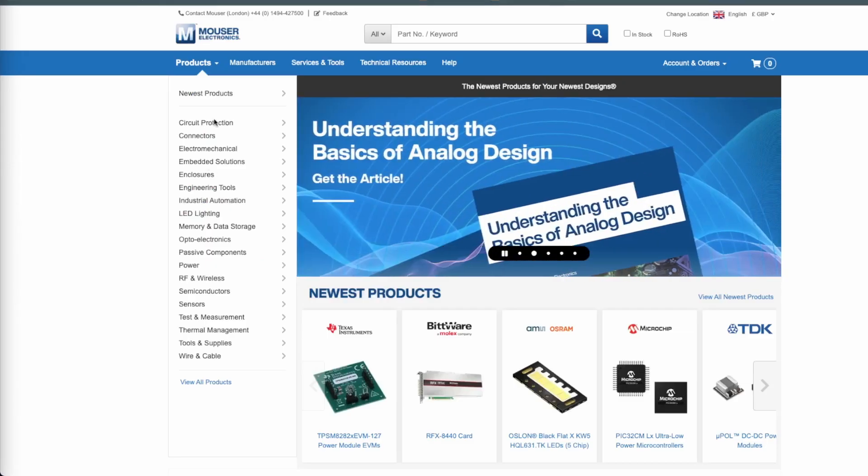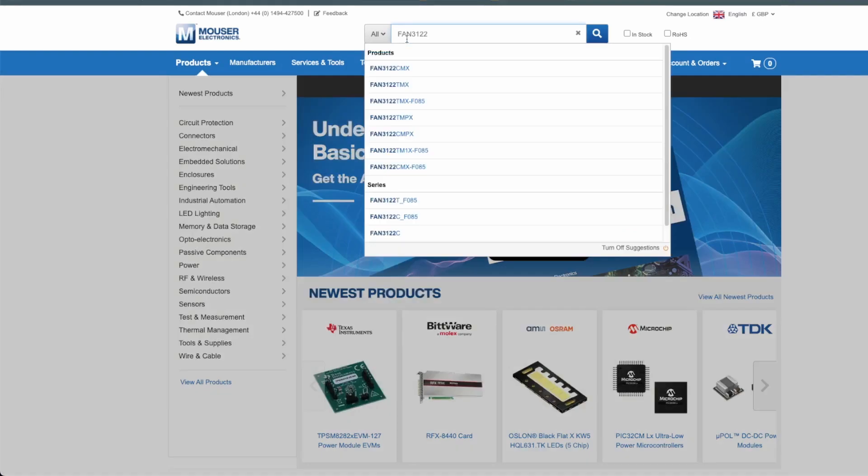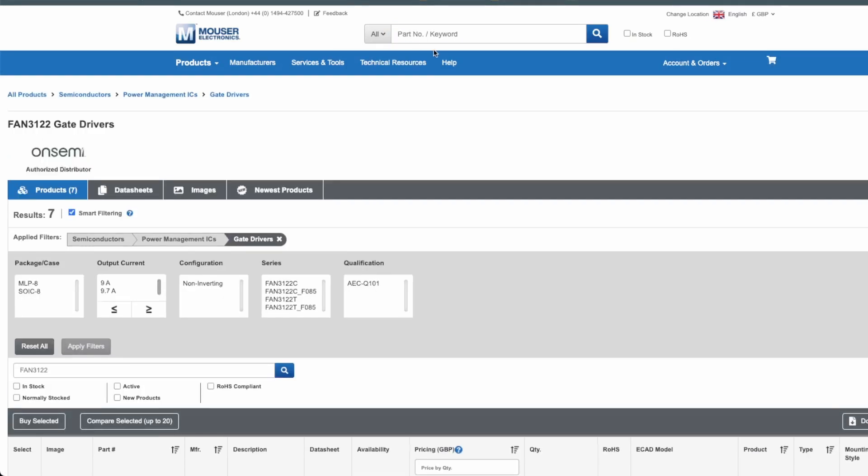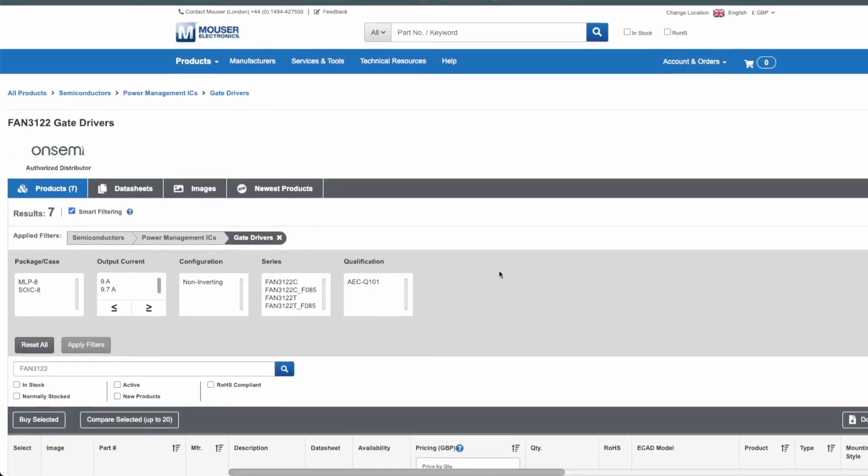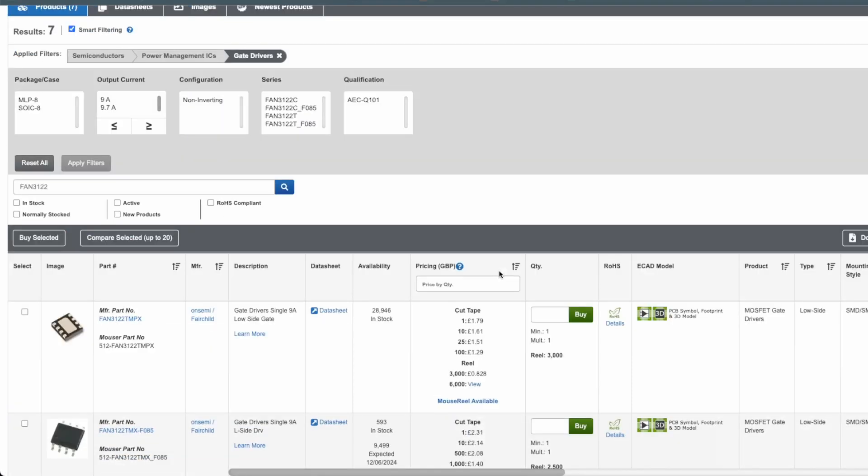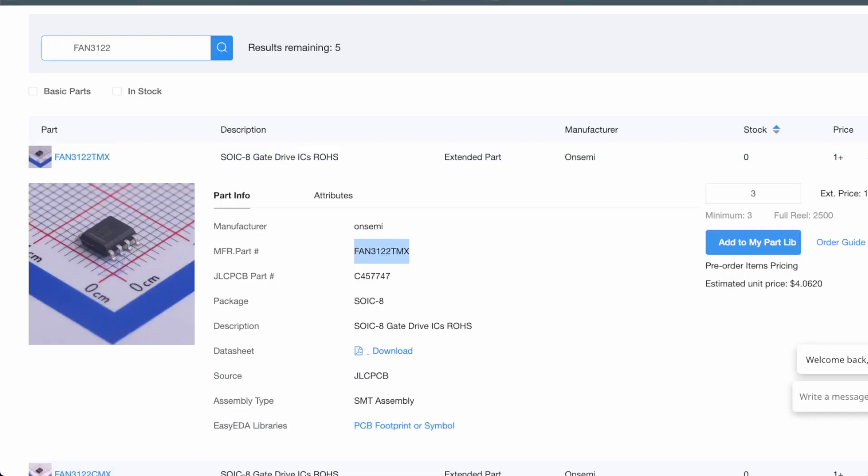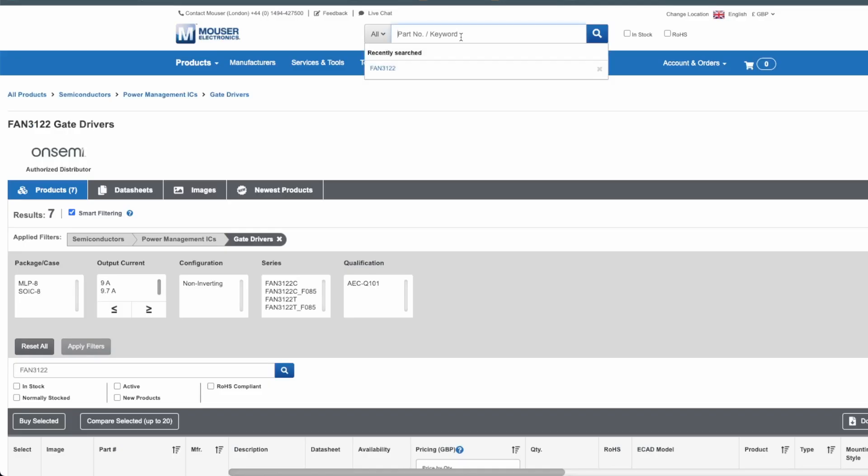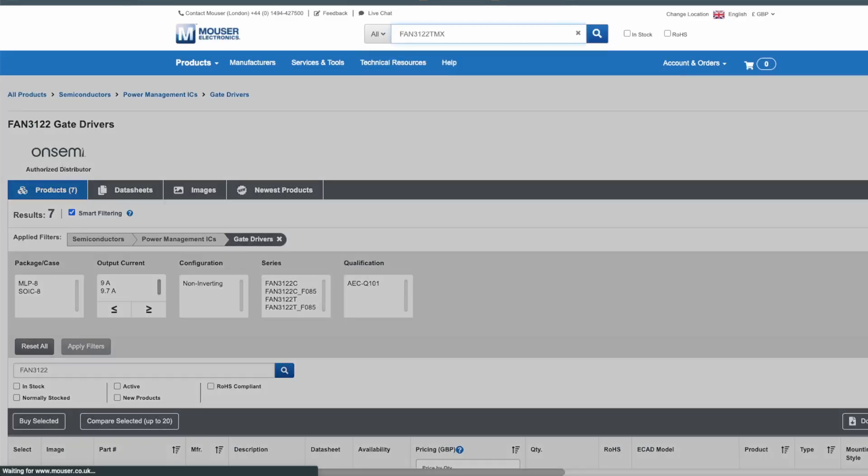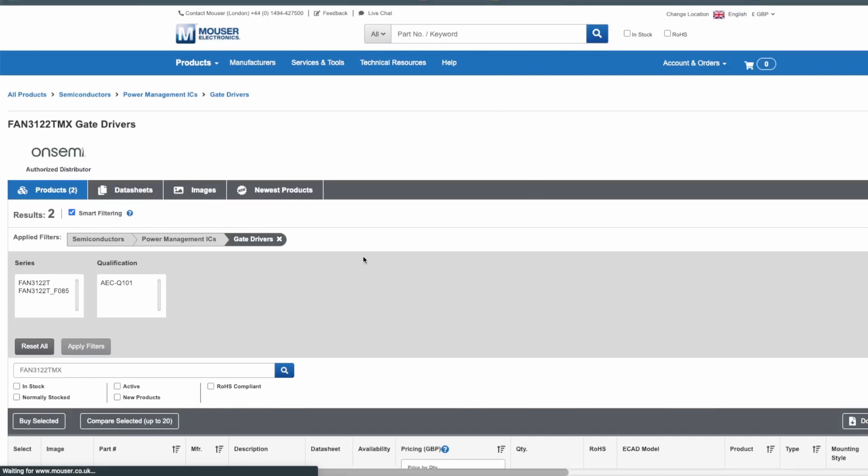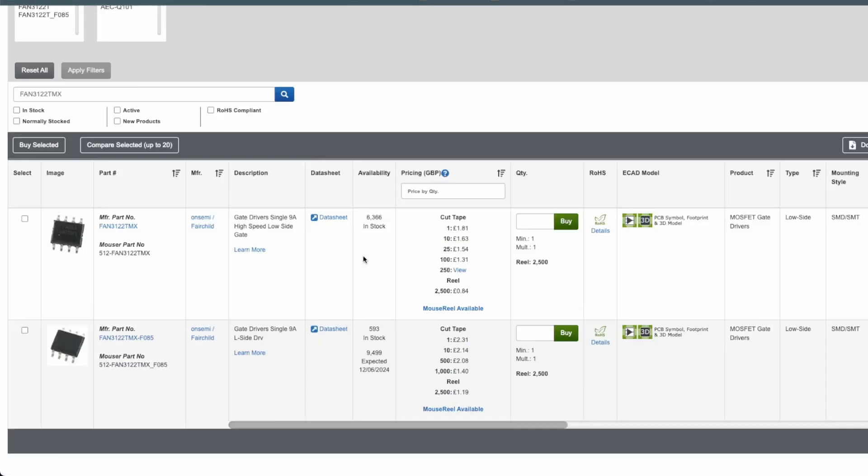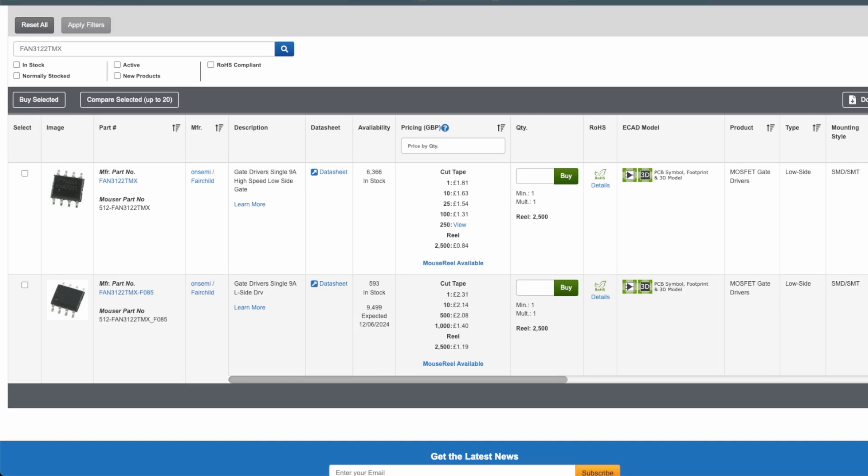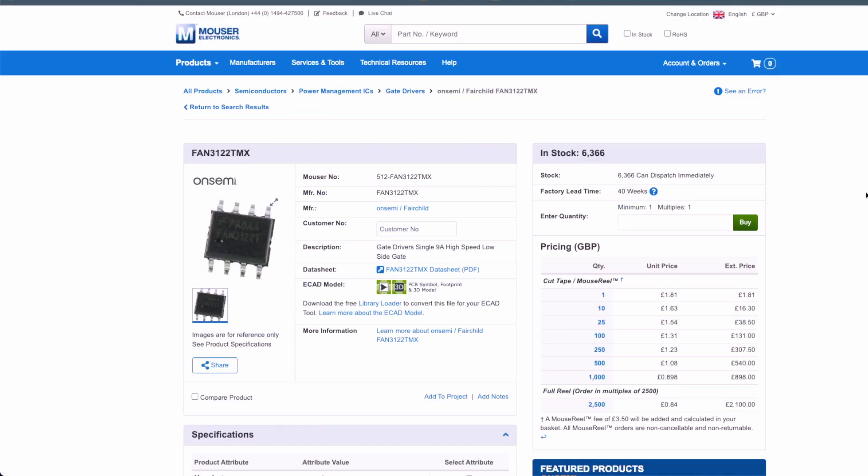In the meantime, I went to Mouser and decided to actually see the availability of this other part that I cannot find. Let's have a look what we find at Mouser. We do have two parts. Actually, funnily enough, they're actually cheaper than the JLCPCB part price. I think this is the one we need. They have 6000, can dispatch immediately. Perfect. We're gonna get these ones.